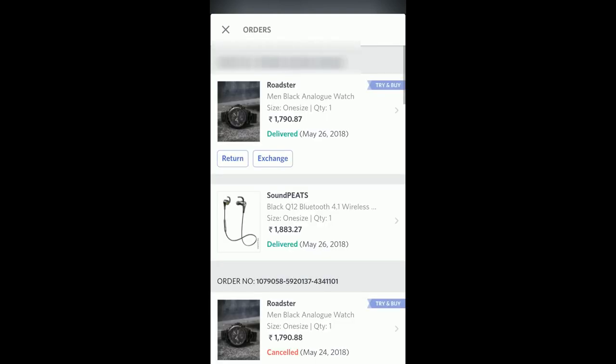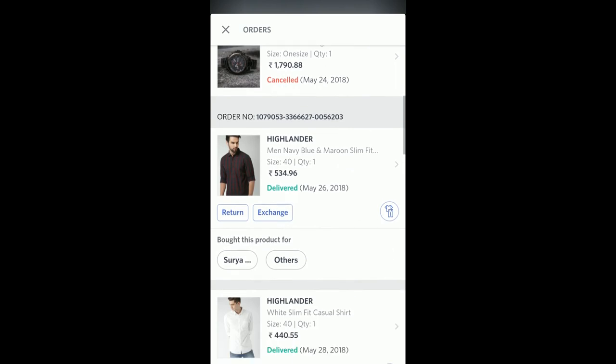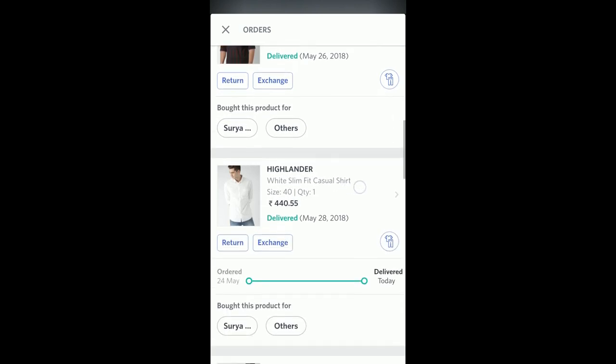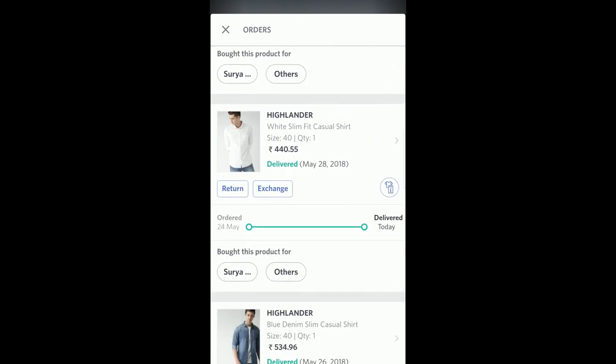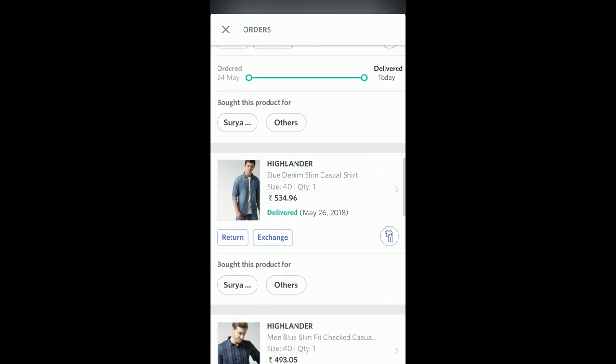After clicking on Orders, your orders get listed. You can see my orders have got listed here. To know the status, this item was ordered on 24th May and it was delivered today. This is how the status will be shown to you — like 'Delivered' with the date.